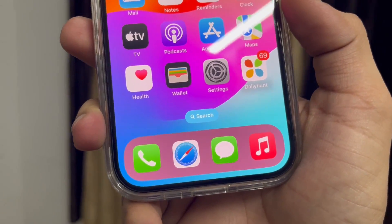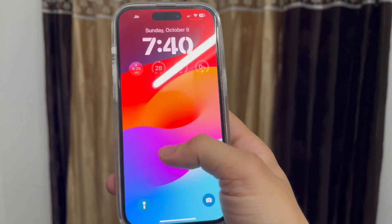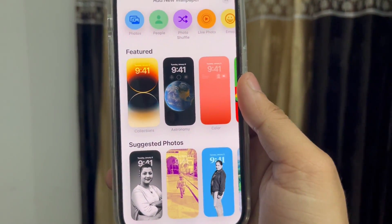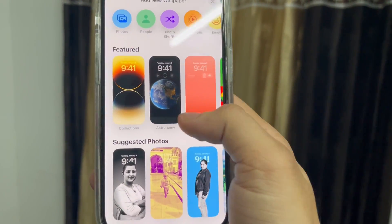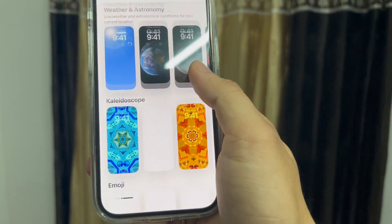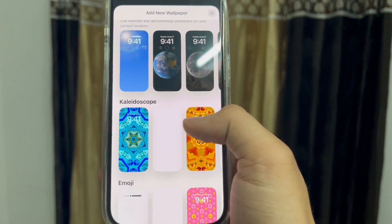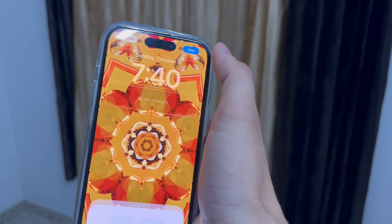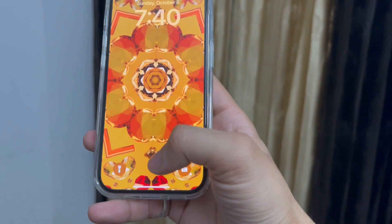First, jump into the iPhone lock screen and give a long press, then tap on the plus icon. Select any wallpaper color you like — there are various wallpapers you can set on your lock screen or home screen. I'll select the Kaleidoscope wallpaper in orange, then tap Add and select Set as Wallpaper Pair.